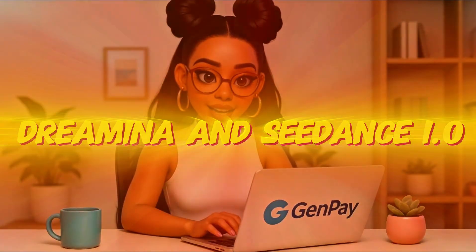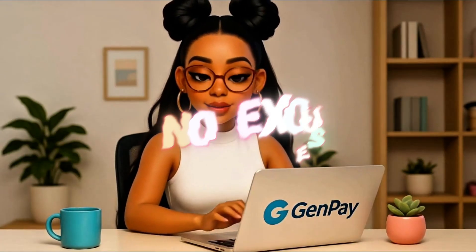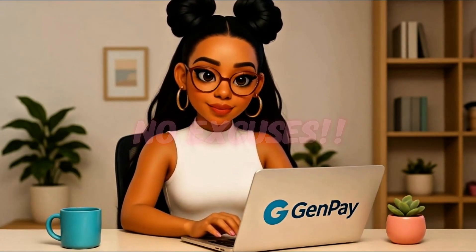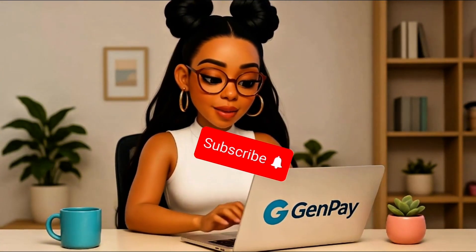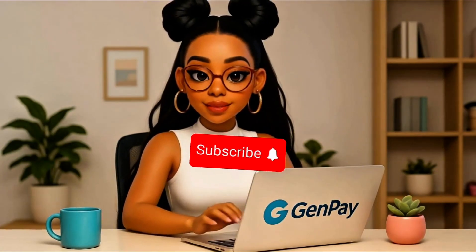That's it for this tutorial, and I hope you're just as excited as I am about what you can create with Dreamina and Seedance 1.0. You now have the power to generate cinematic videos for free with just a prompt. No limits, no watermark, no excuses, just pure creativity. If this video helped you out, do me a quick favor. Scroll down, hit that red subscribe button, and tap the bell so you don't miss the next one.